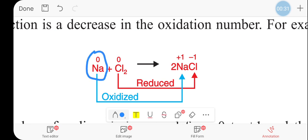For example, sodium is zero, chlorine is zero, iron, oxygen — whatever the free element, its oxidation state is zero.